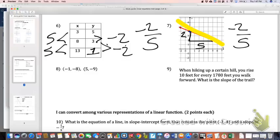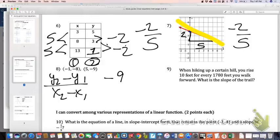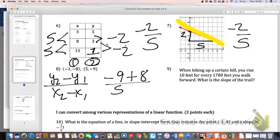For number 8, this is where y2 minus y1 over x2 minus x1 comes into play. It doesn't matter which coordinate you label as 1 or 2 — I always make the one on the left coordinate 1. So I've got negative 9 minus a negative 8, which means plus 8, over 5 minus a negative 1, which means 5 plus 1. So my slope, or rate of change, is negative 1 over 6.